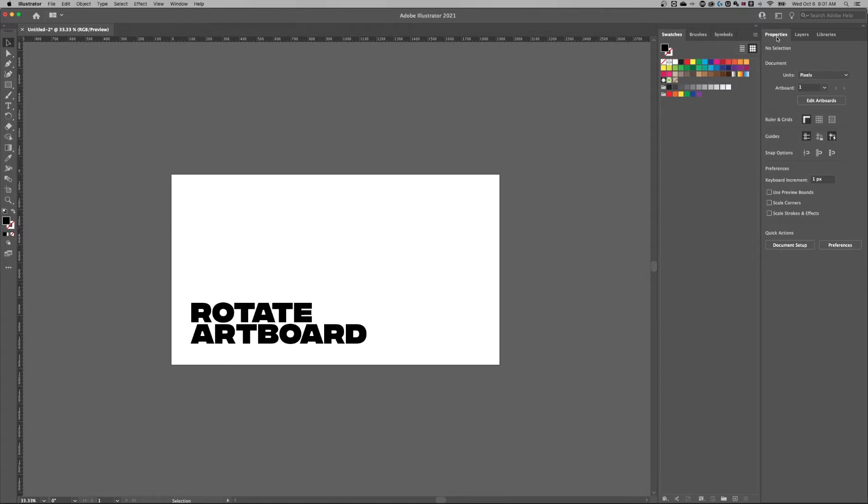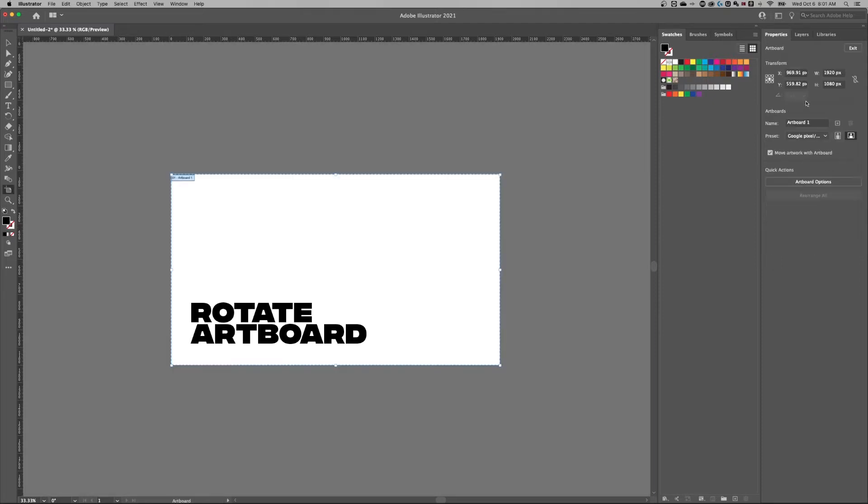Down in the properties panel a little bit is going to be edit artboards. And once we click that, we can select the artboards or artboard we want to edit. When I have that selected, it gives me some properties over here.